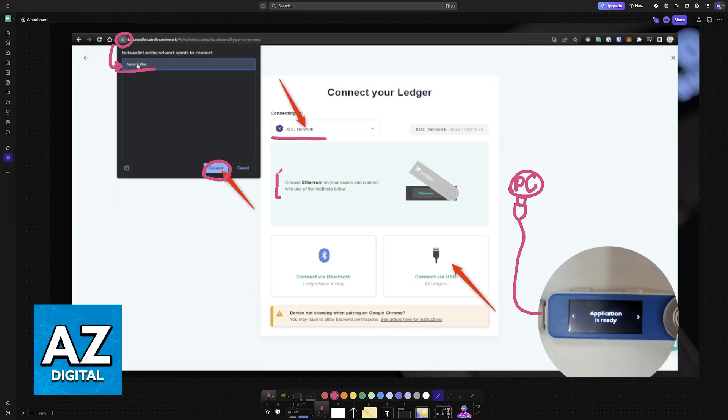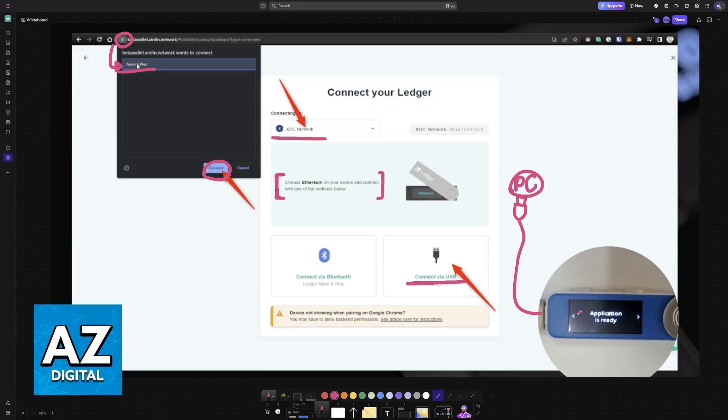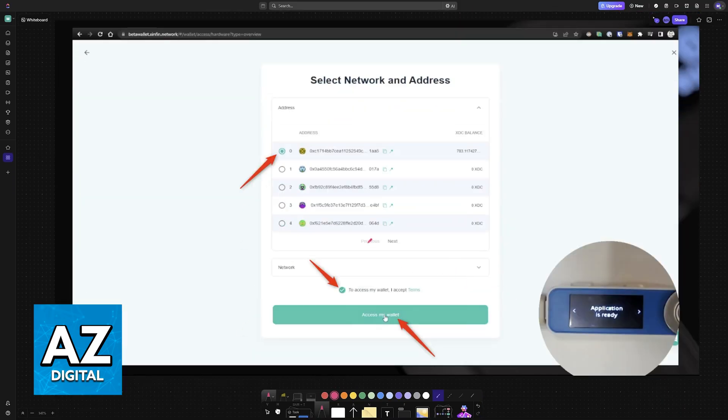Choose Ethereum on your device and connect using one of the methods below. So make sure that it is connected to your PC via USB or you can use Bluetooth if you prefer. Open the Ethereum app, connect the device to your PC and then confirm by clicking on this option. Then you will see all of the accounts that you have available.